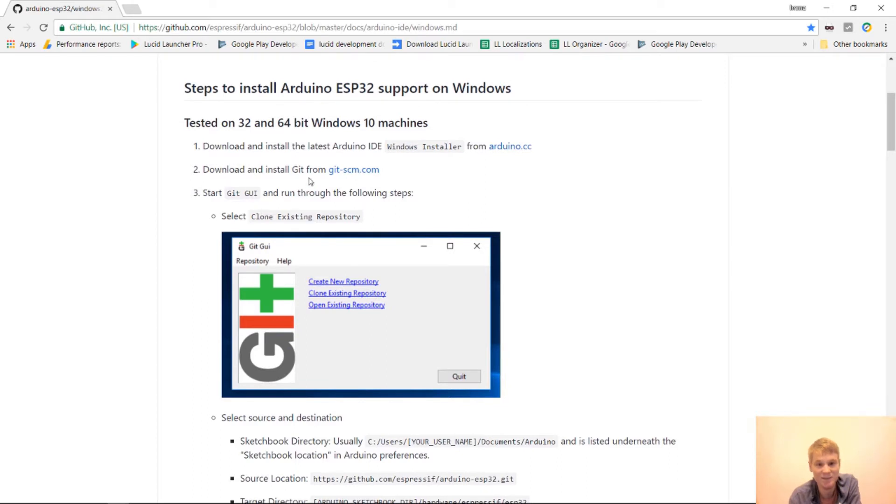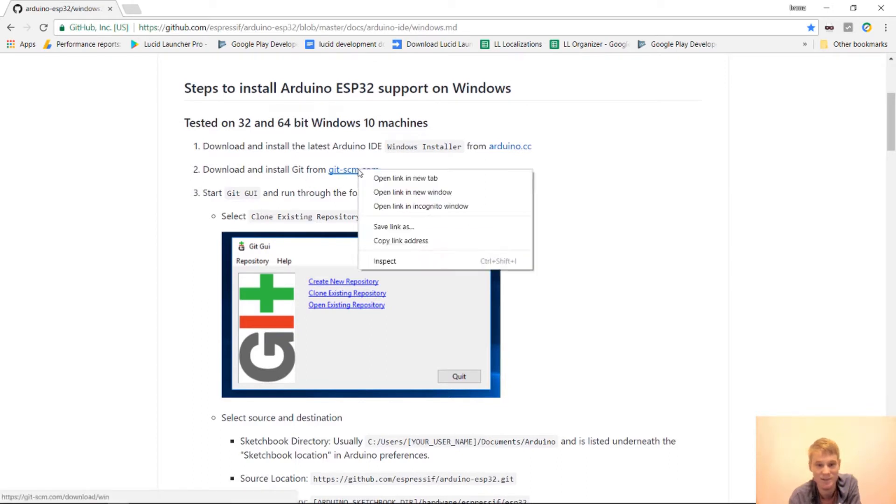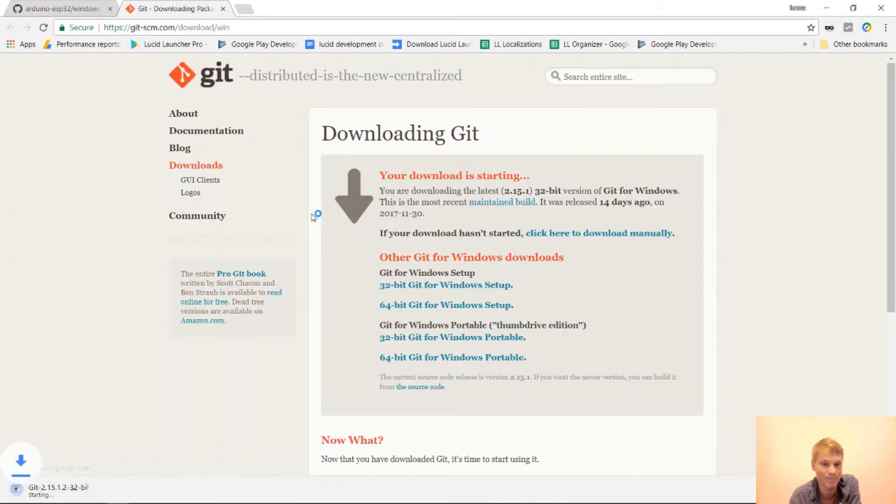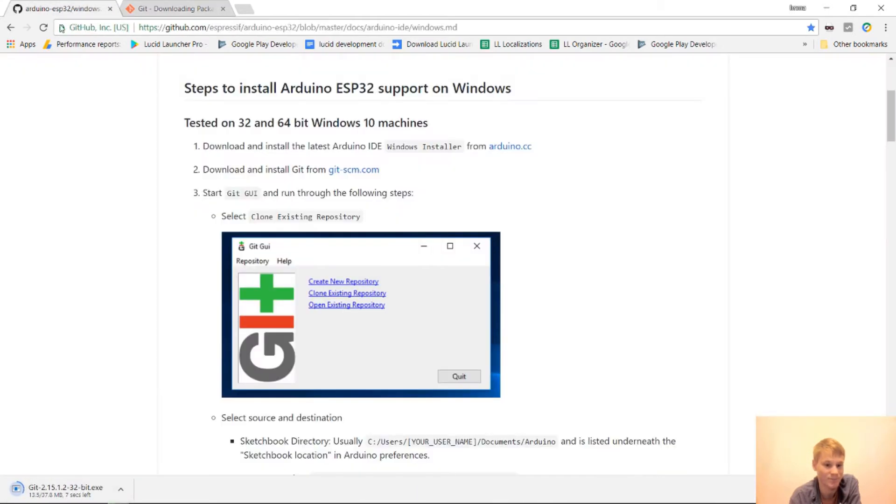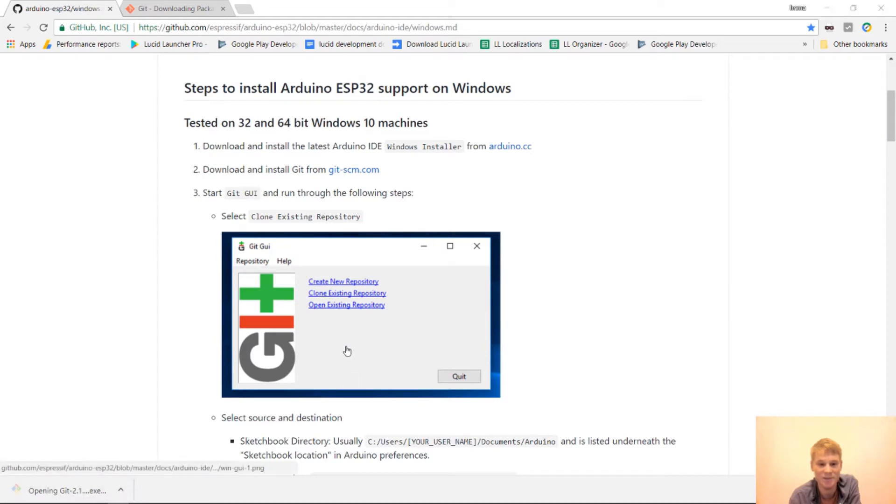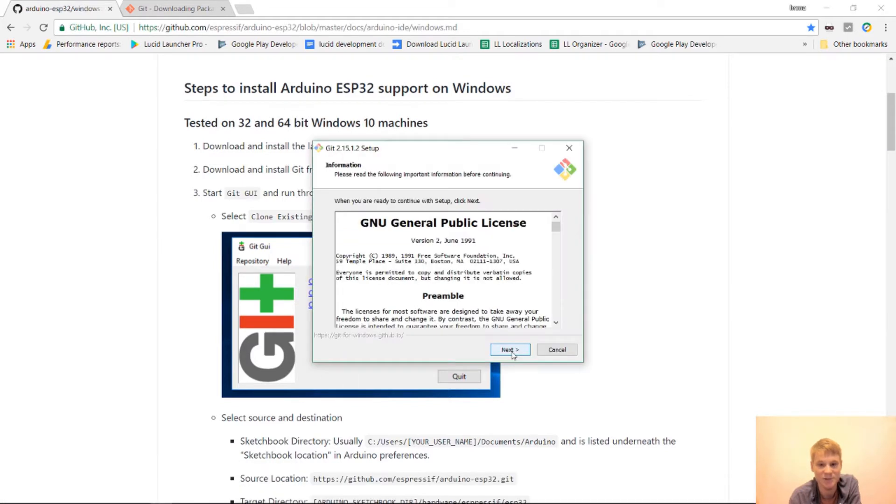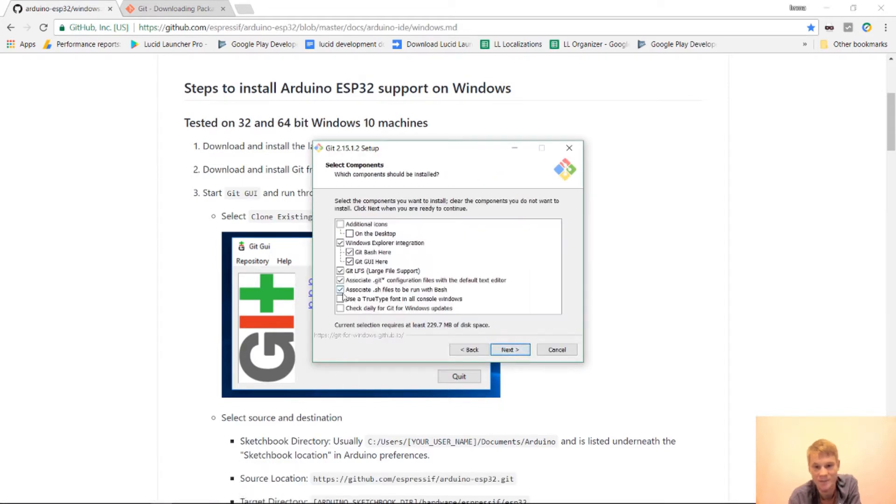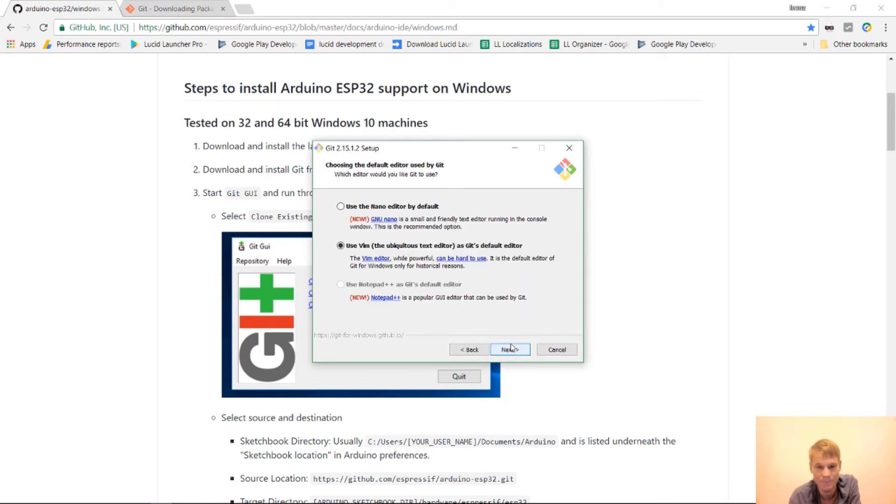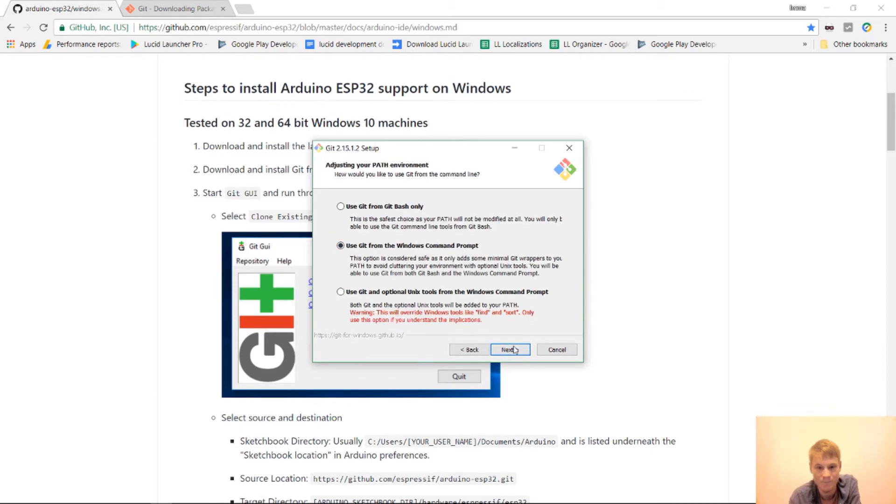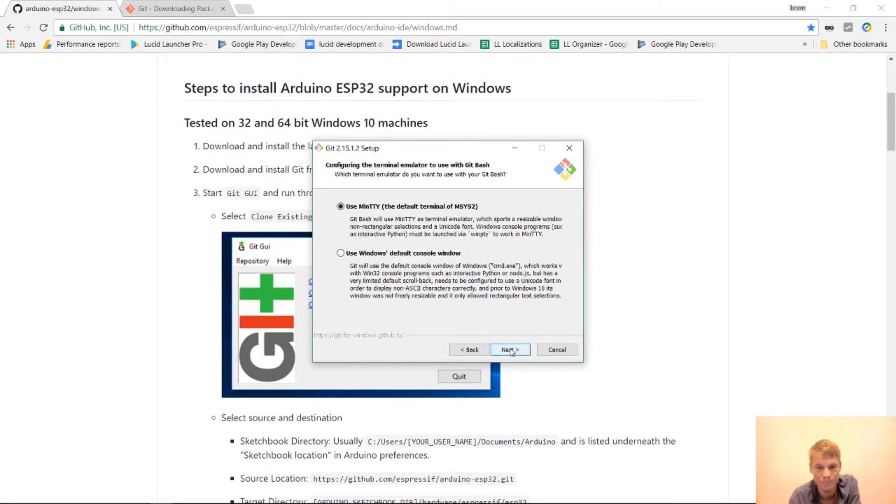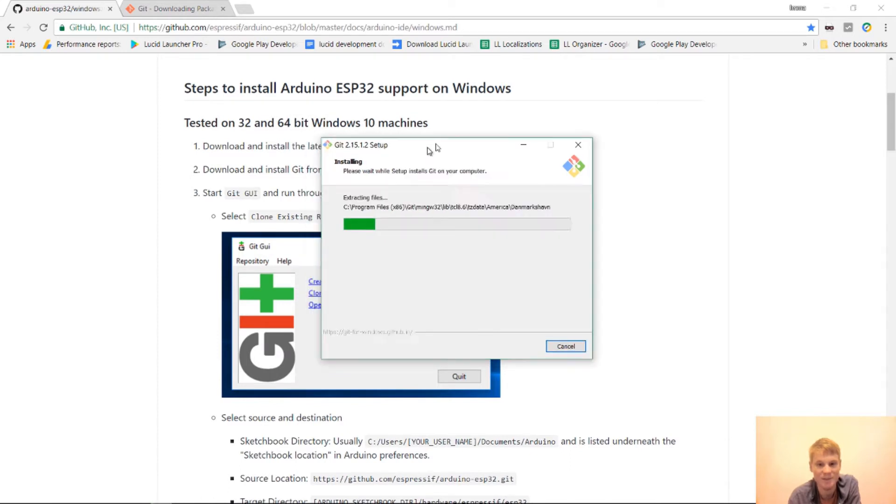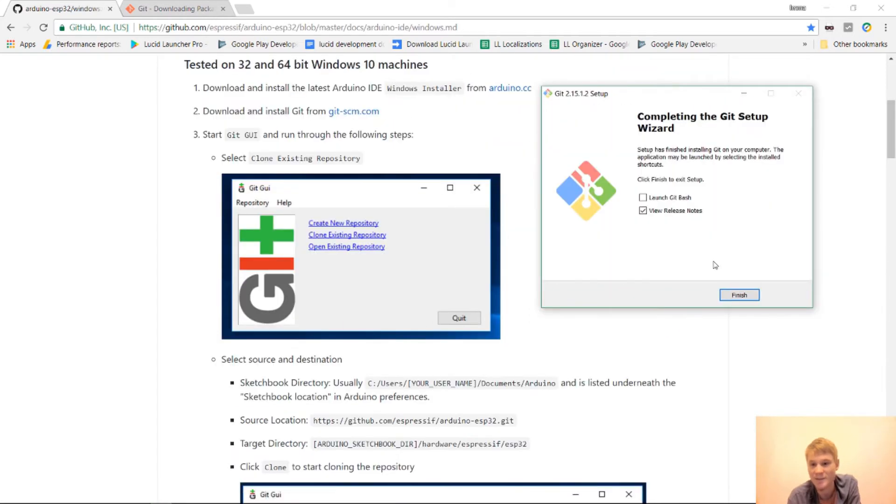The next thing is download and install Git. And so this is Git for Windows. So now that's downloading. After it's done downloading, we can install it. So I'm going to click on it, choose next. Next. Just set up this however you want. All right. And it is installing. Okay. Now it's done installing.